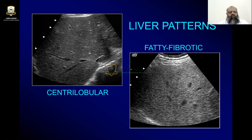The liver is hyperechoic when it is normal. But if it is iso-echoic or hypoechoic compared to the cortex of the kidney, that will indicate that there is coarseness or some pathology in the parenchyma of the liver. That is technically called centri-lobular pattern.